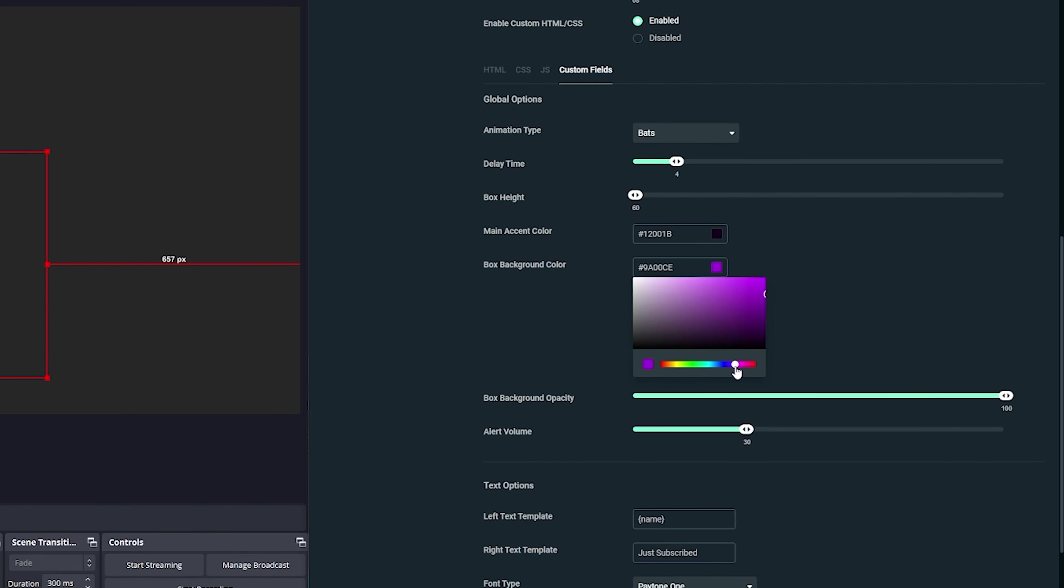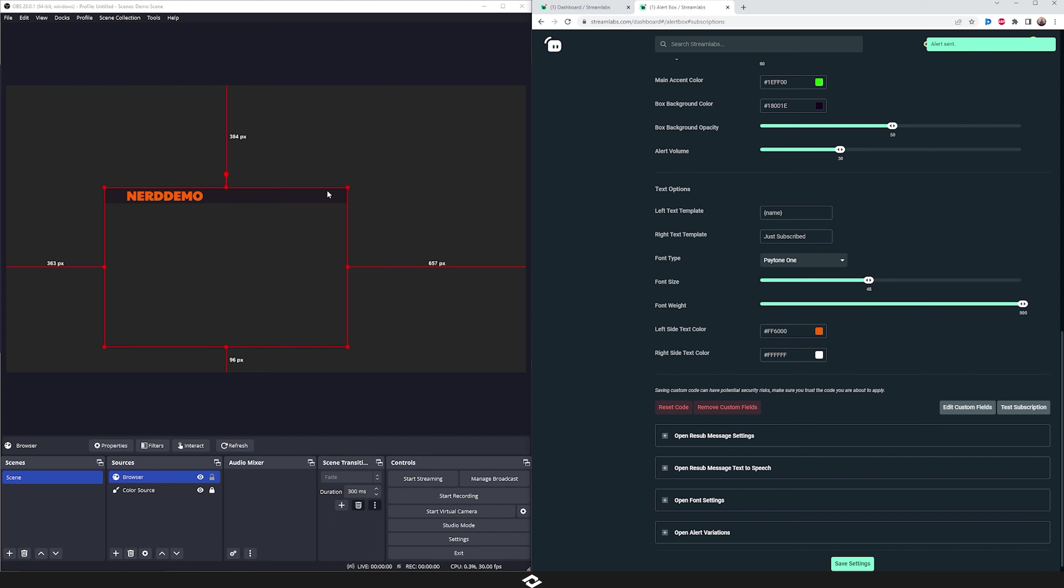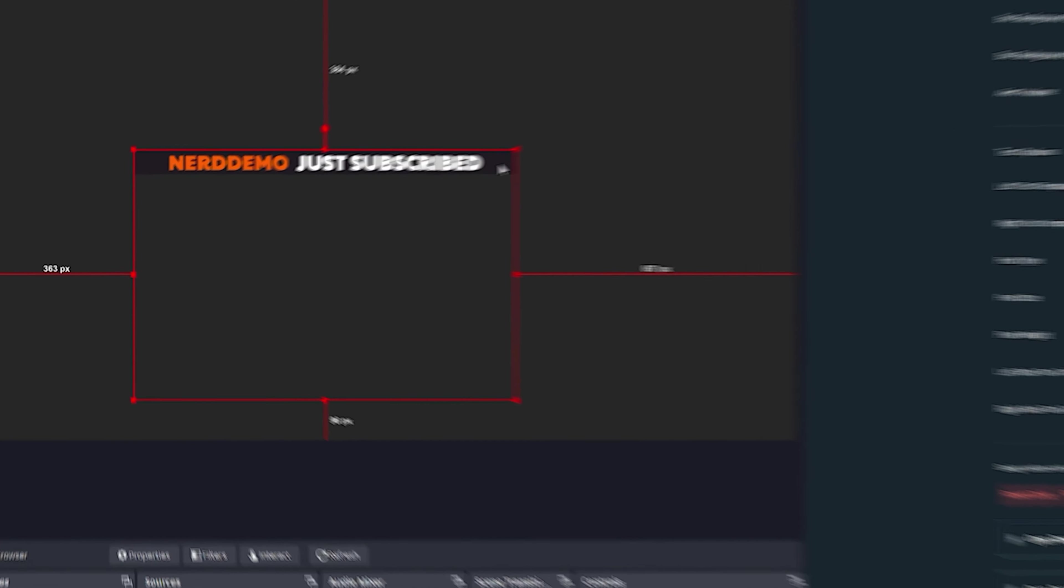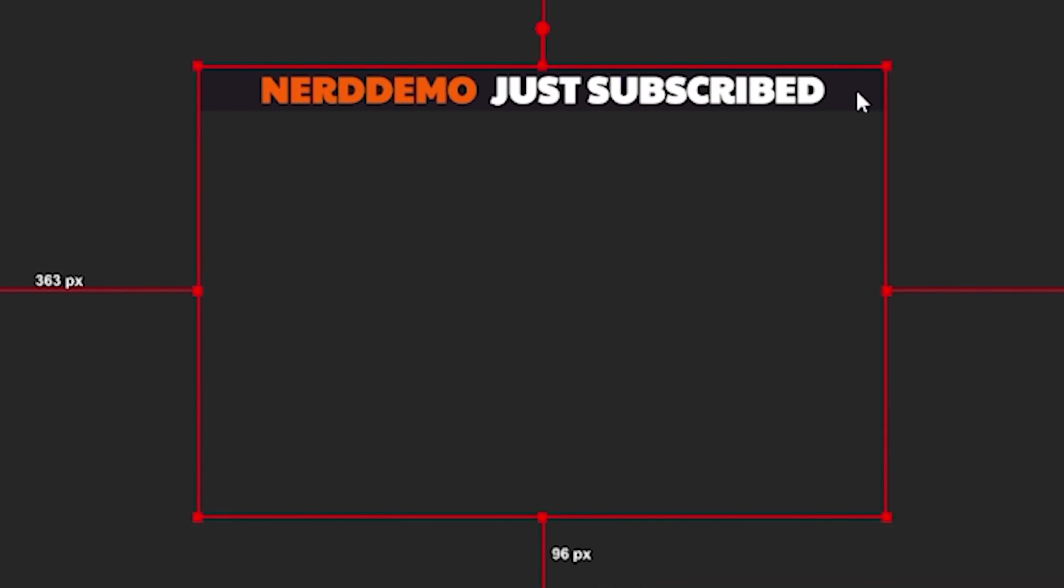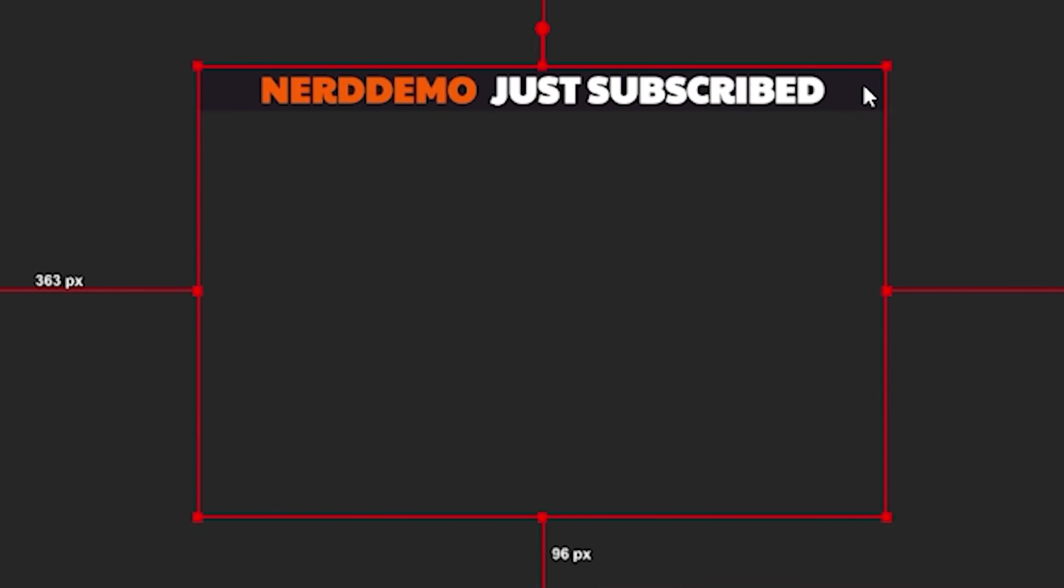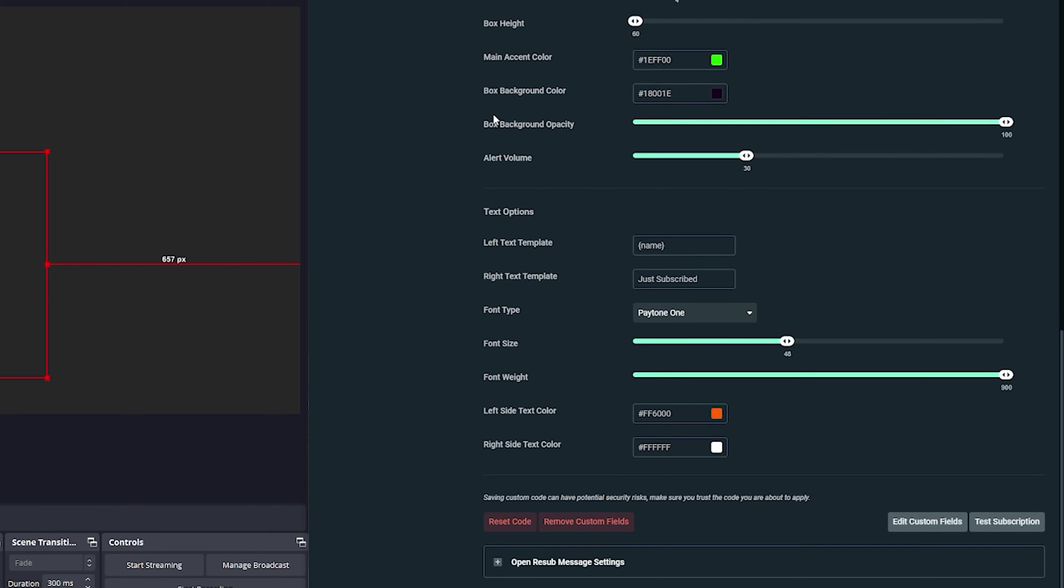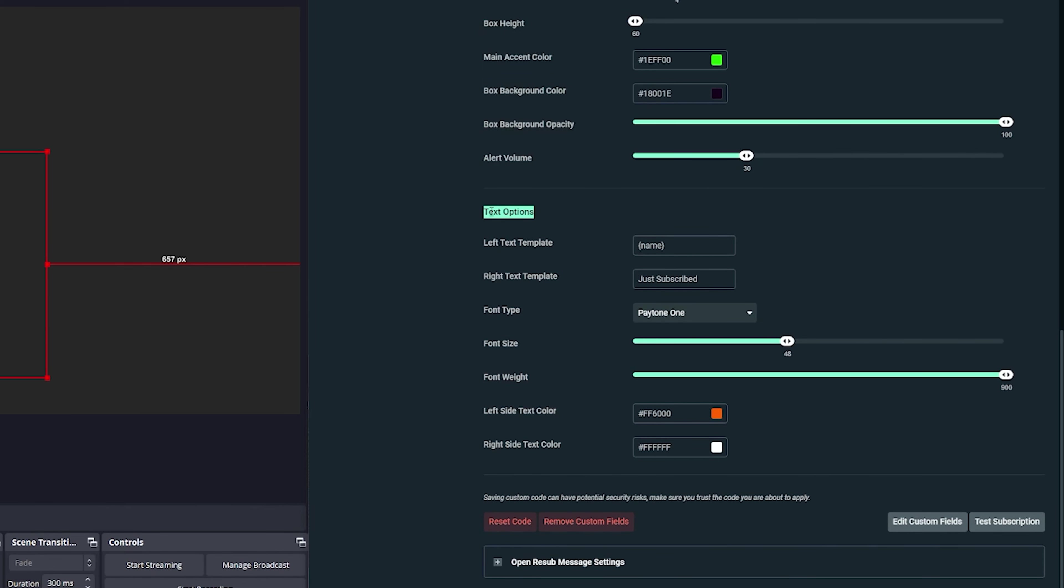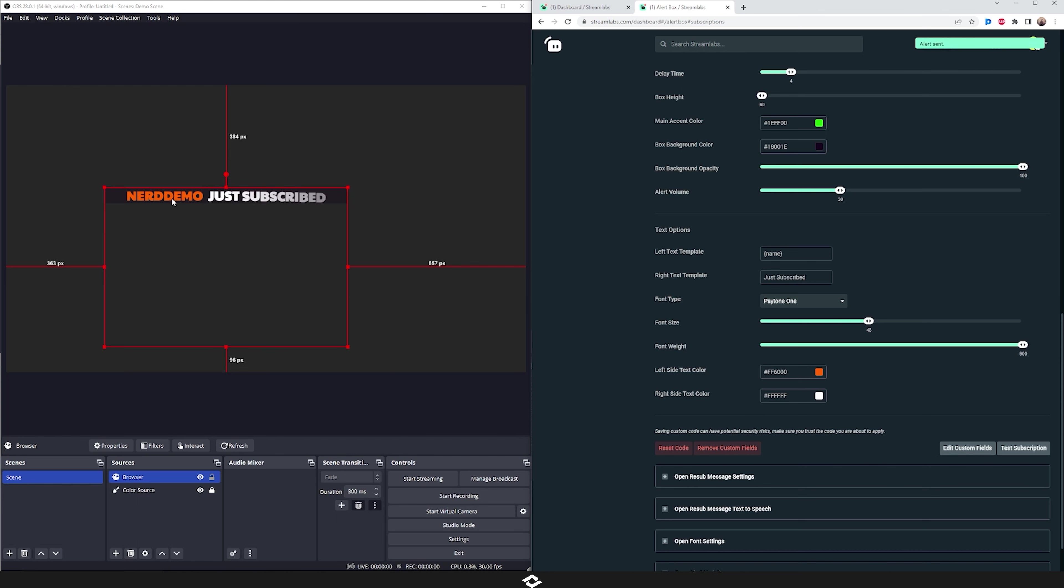So actually what I'm going to do is I'm going to set this one to a dark purple and I'll drop down the opacity and I'll show you what that looks like. Let's go ahead and set this main accent to like a really bright vibrant green. Of course you can play around with this and get something that you like. So you'll see the animation now plays in green and then we have this purple box and the opacity is dropped down in this box in the back, and that will allow you to kind of see through it. So it's up to you if you want to show that or not. Then we have the alert volume as well.